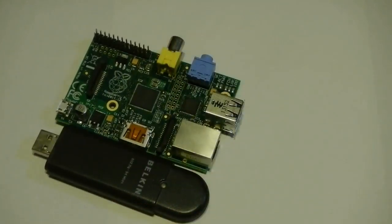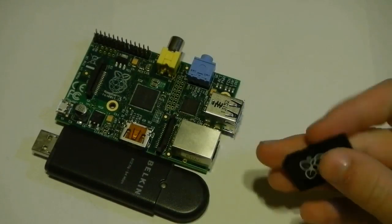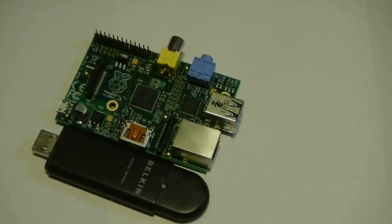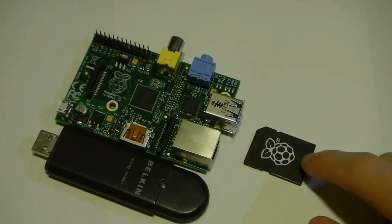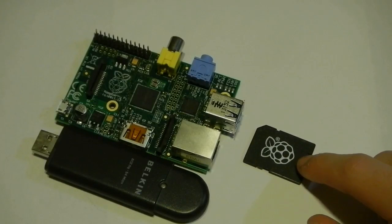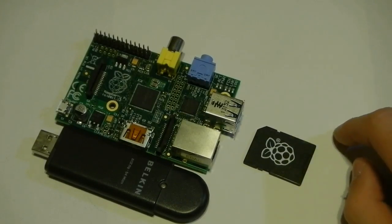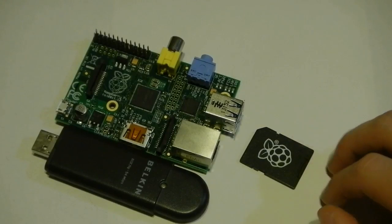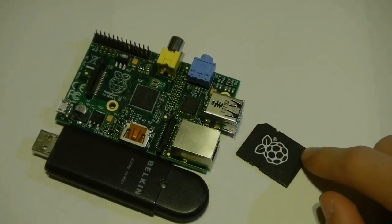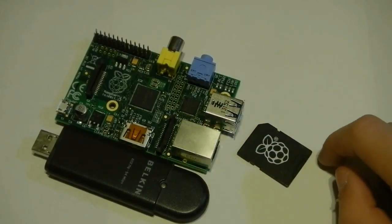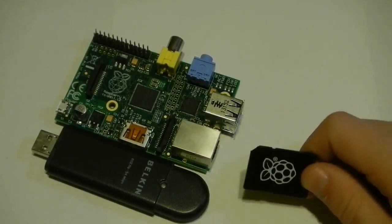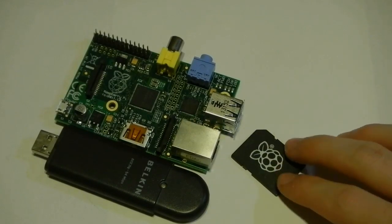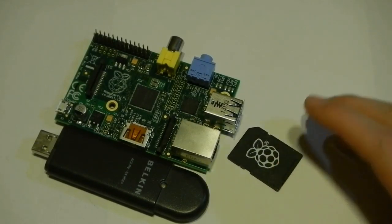You're also going to need, obviously, an SD card. This one is eight gigs. The size of the card is dependent on what you want to do. Two gigs, I think, is the minimum to hold the operating system and a couple plugins. You're going to want more storage if you want to store media on the SD card itself.